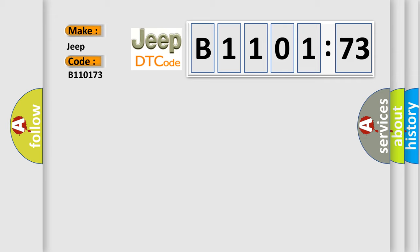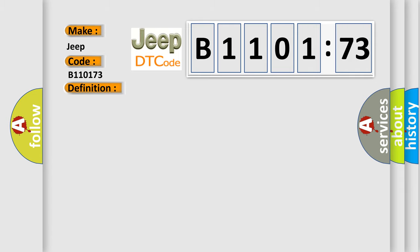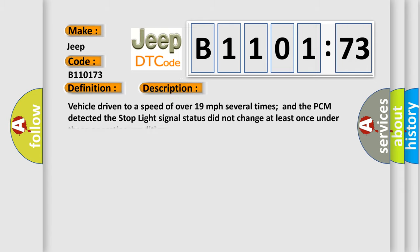The basic definition is stoplight switch circuit malfunction. And now this is a short description of this DTC code. Vehicle driven to a speed of over 19 miles per hour several times and the PCM detected the stoplight signal status did not change at least once under these operating conditions.